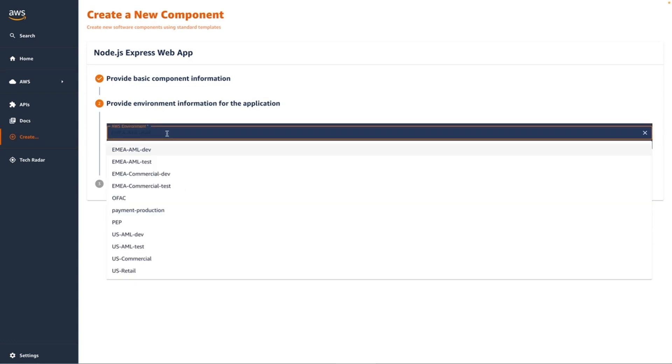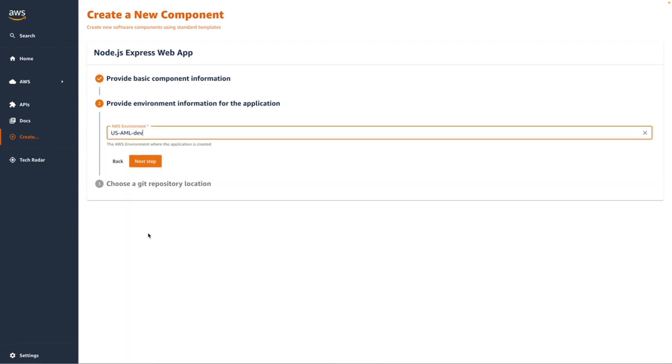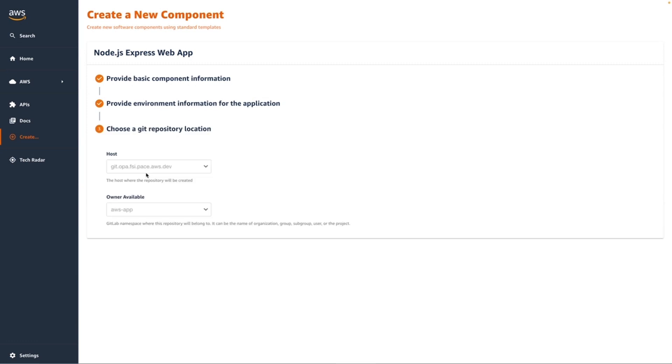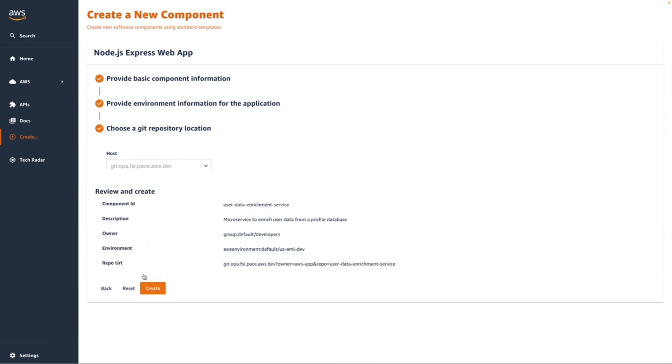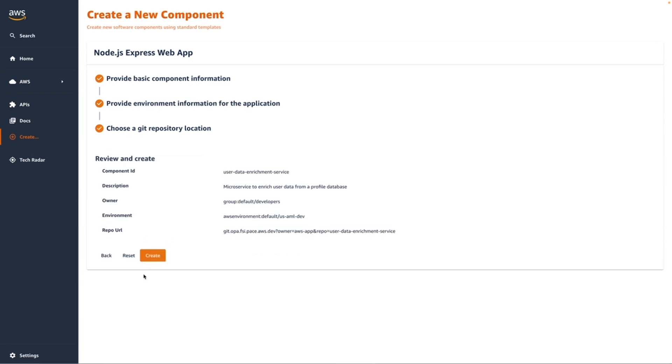All I have to know is that I want to deploy my application to the development environment that's been set up for USAML applications. Next step is to provide the Git Repository. And then finally,